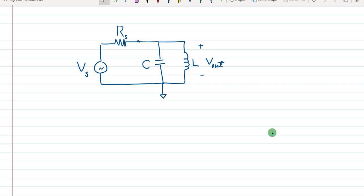Let's delve directly into drawing a simple electrical circuit schematic. As shown here, we have an AC source Vs and its associated source resistance Rs, connected to a parallel connection of a capacitor and an inductor. The output is taken at the inductor side, and we have here an AC ground and a reference ground.